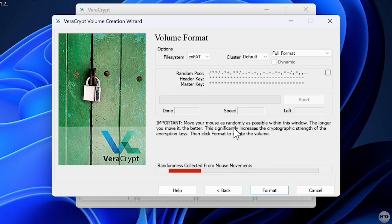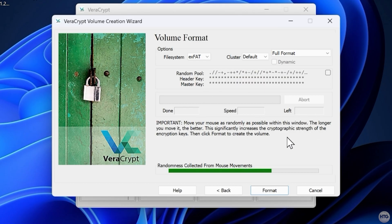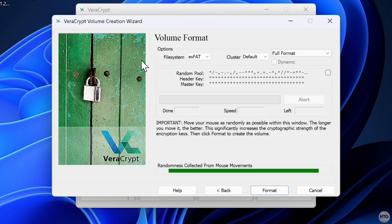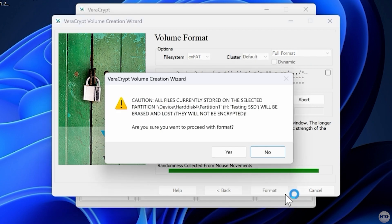Now move your mouse randomly inside the VeraCrypt window for about 30 seconds. This adds randomness to the encryption and strengthens the key. When you're ready, click Format to start encrypting.